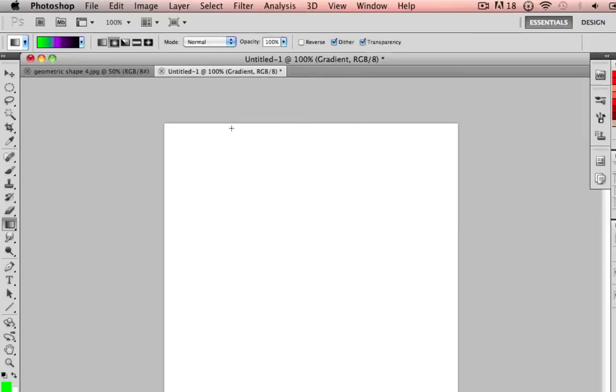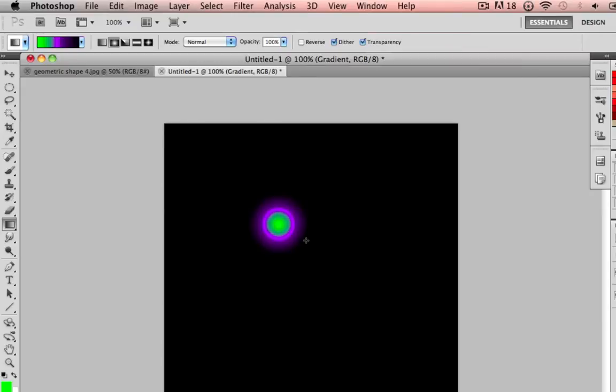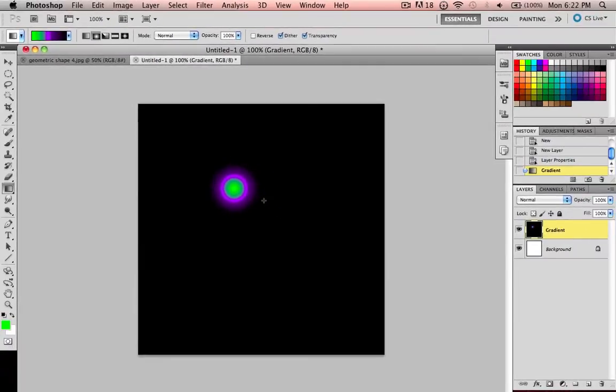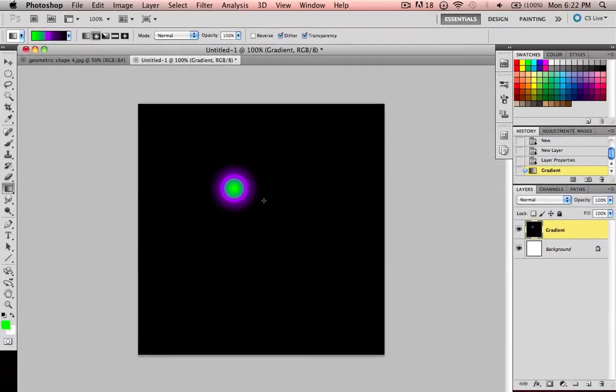Then you click OK when you're done customizing your gradient, and you click and drag. See, if you make a small one, it'll condense all your colors and have the outside color on the end.